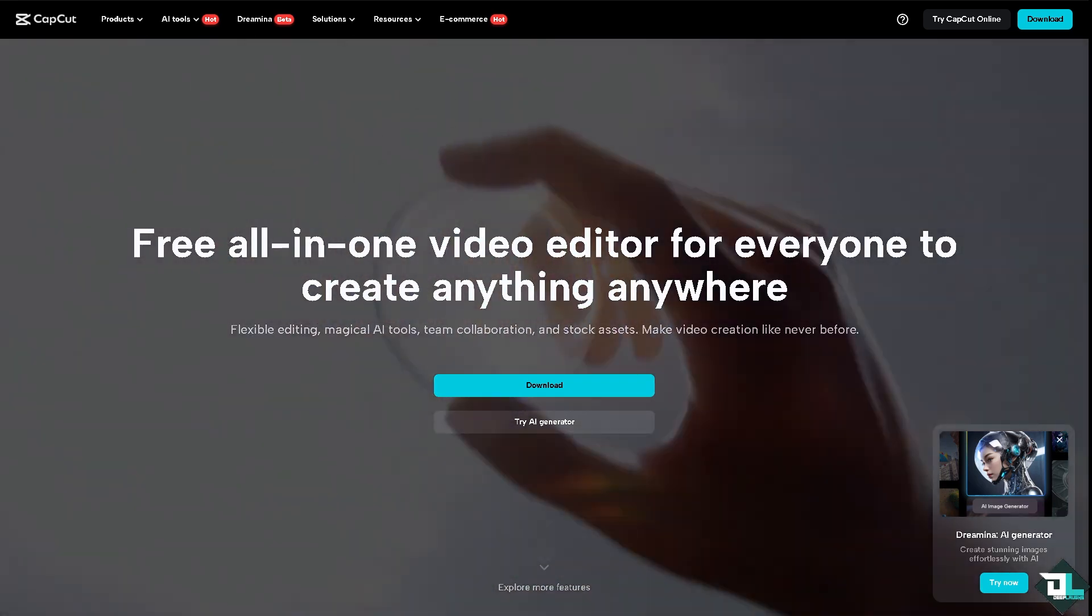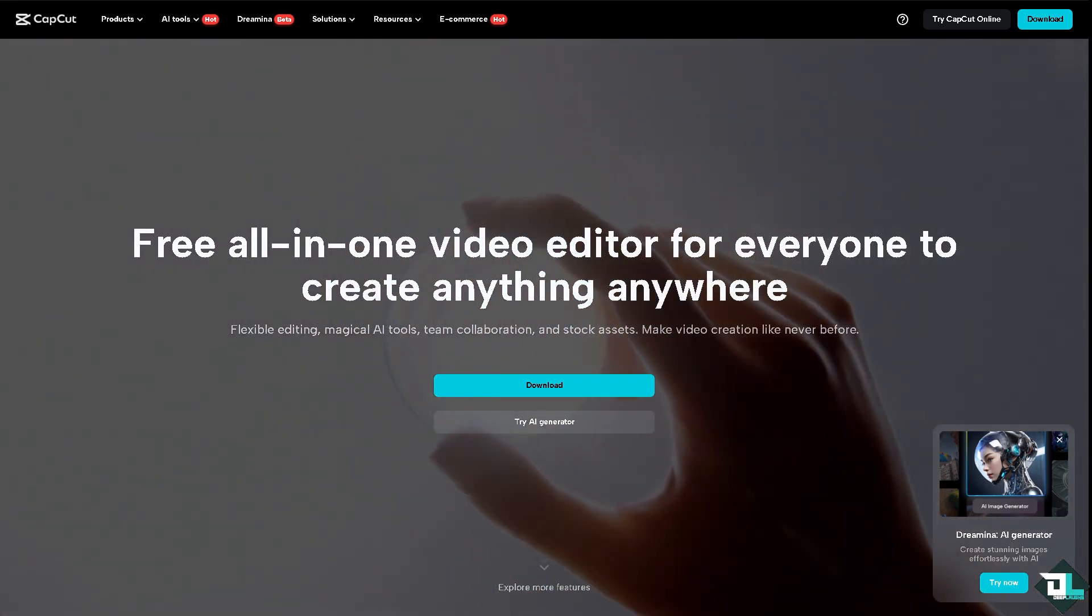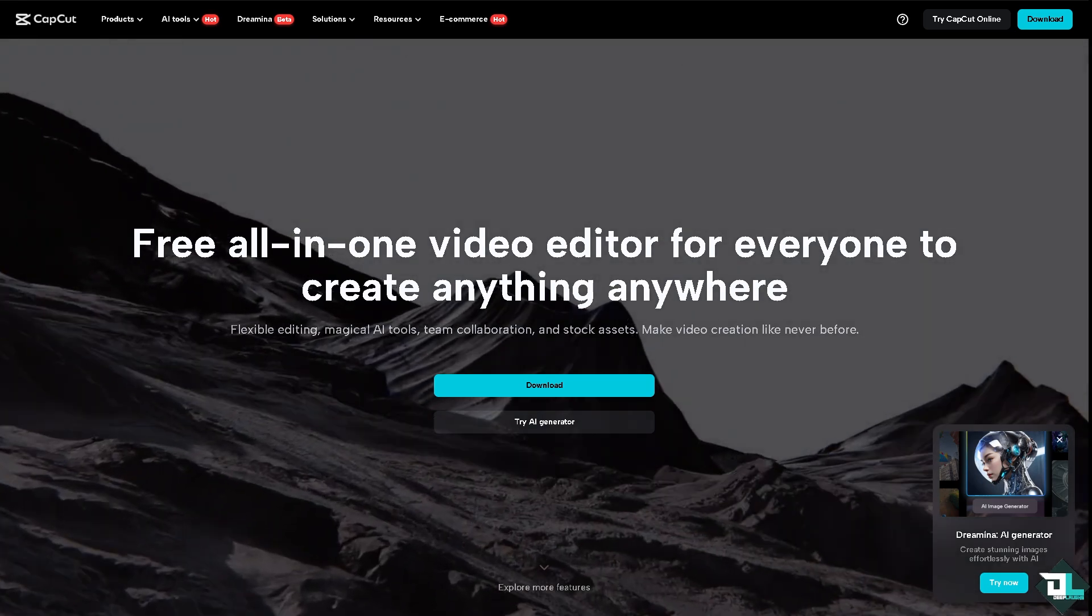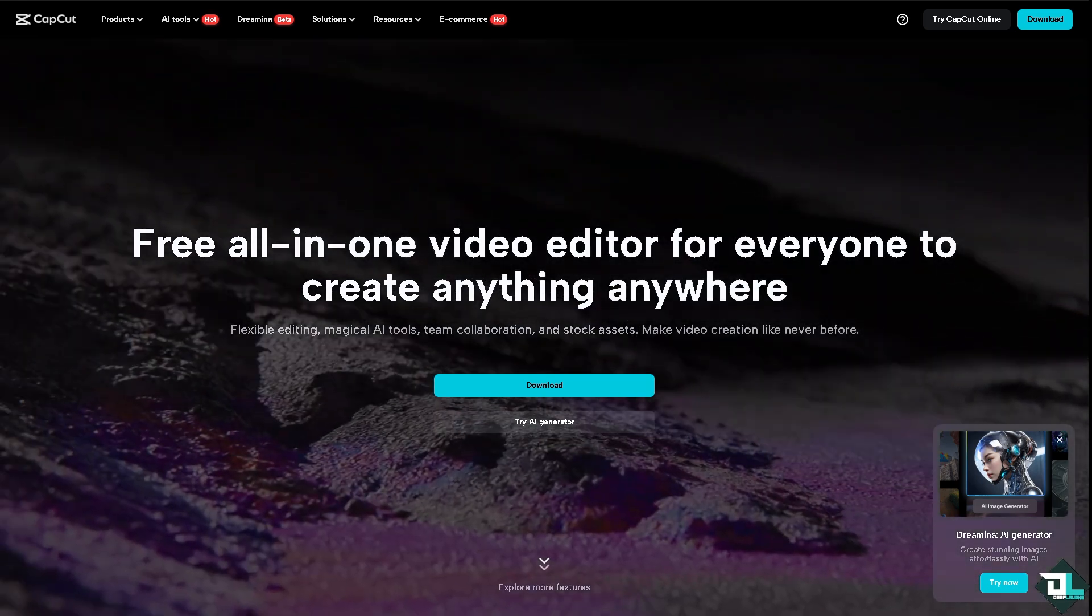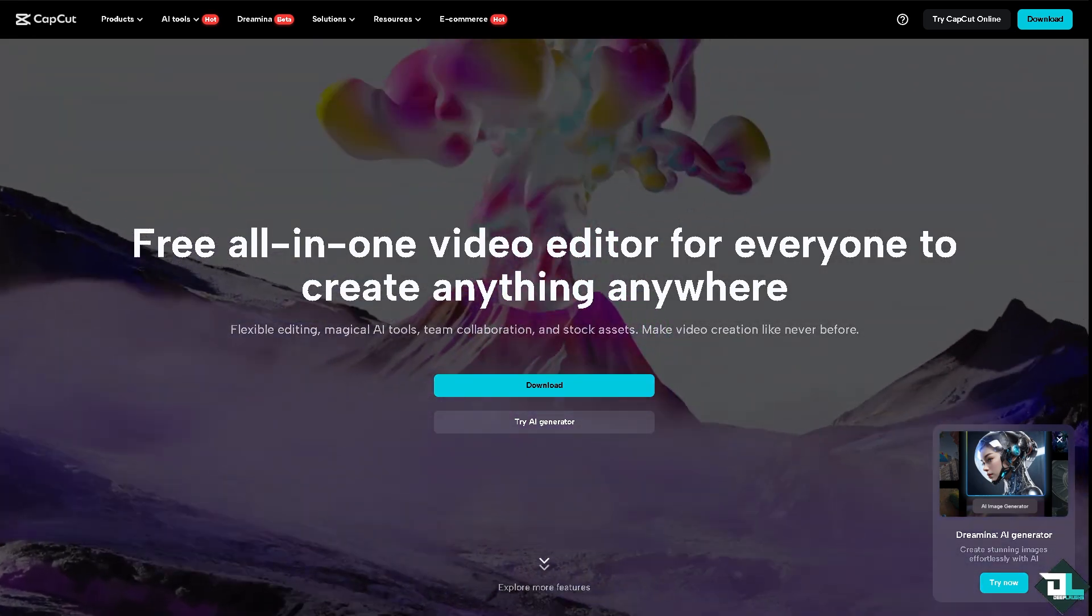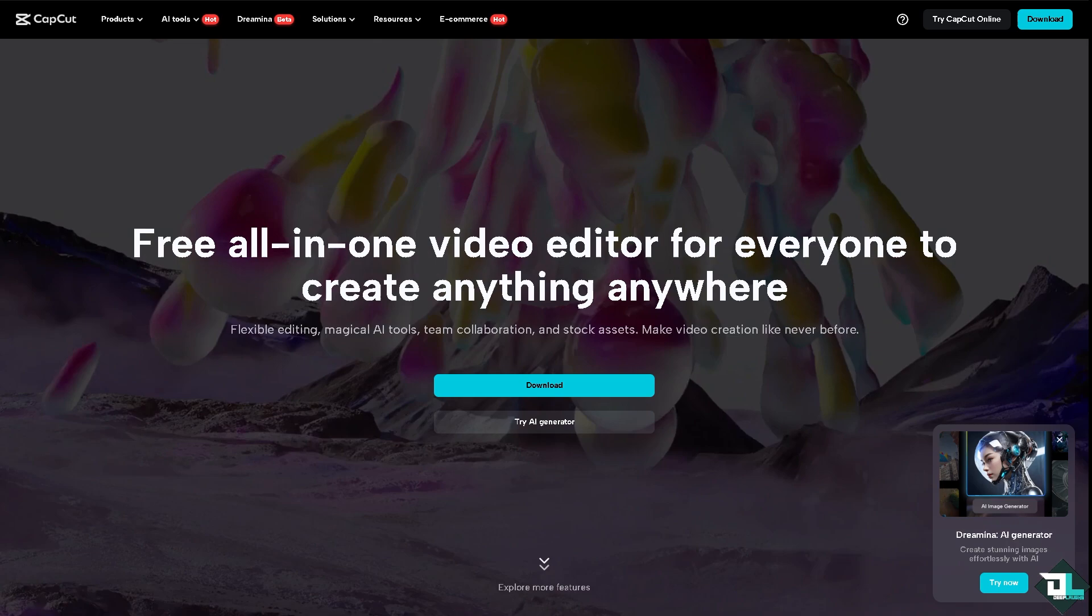Hey everyone and welcome back to our channel. In today's video, we are going to show you how to add auto lyrics in CapCut. Let's begin.